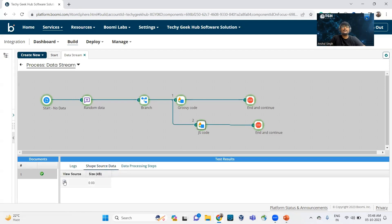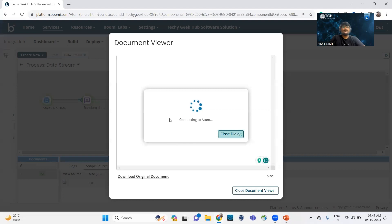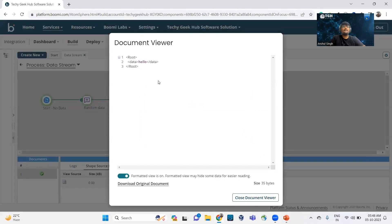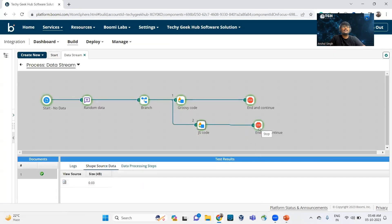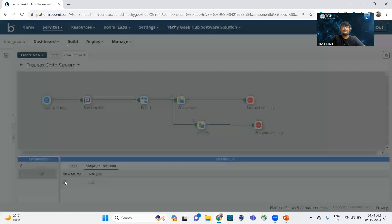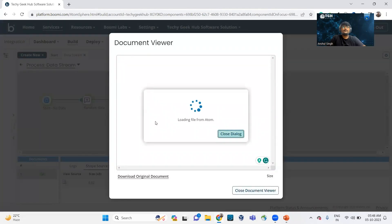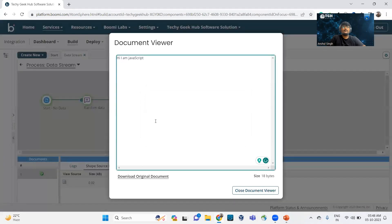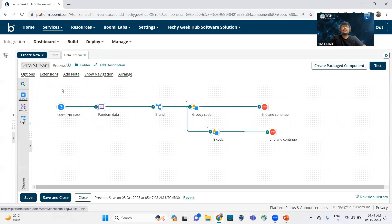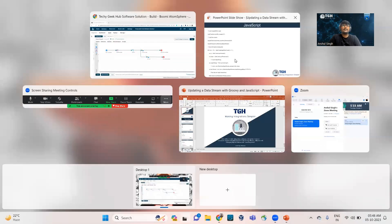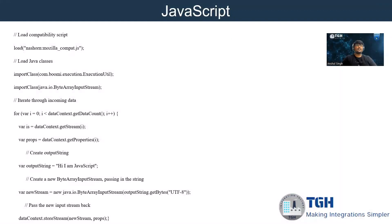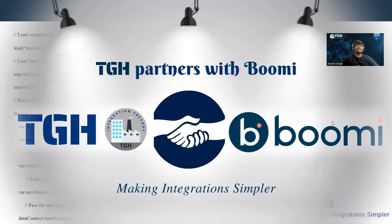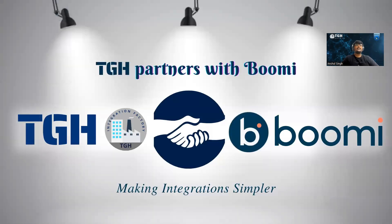In the Data Process shape we can see the source XML document. In the Stop shape, the data has been changed — confirming how we can store data back to the store stream inside custom scripting. This concludes the video. Hope you found it useful and informative. Until next time, happy integrating!